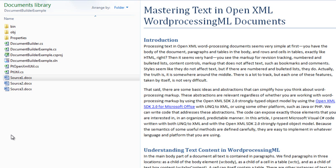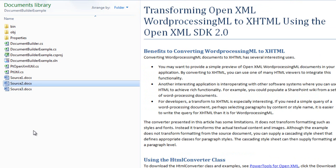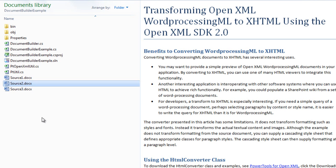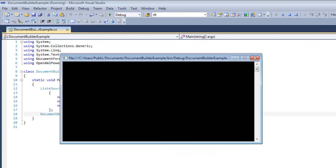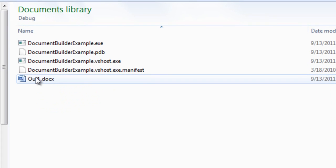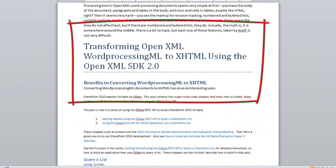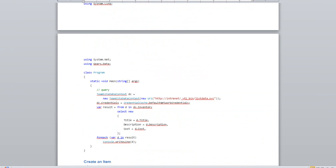If we look at source1.docx, we can see the title followed by some other paragraphs. The example will take these three paragraphs for composition into the output document. If we look at source2.docx, the example will take these three paragraphs and append those to the output document. And finally, the example will take the entirety of source3.docx. Let's run the example and look at the output. Here we can see the first three paragraphs of the first document, the first three paragraphs of the second document, and following that is the entirety of the third document.